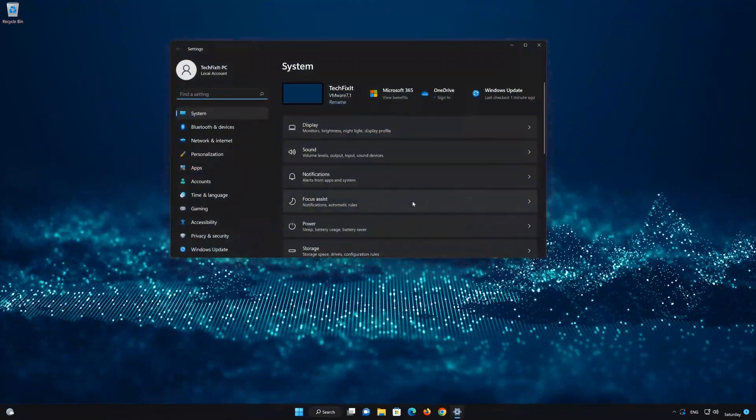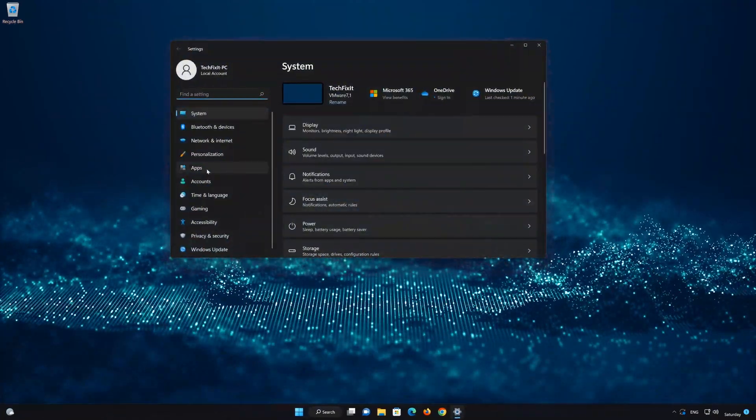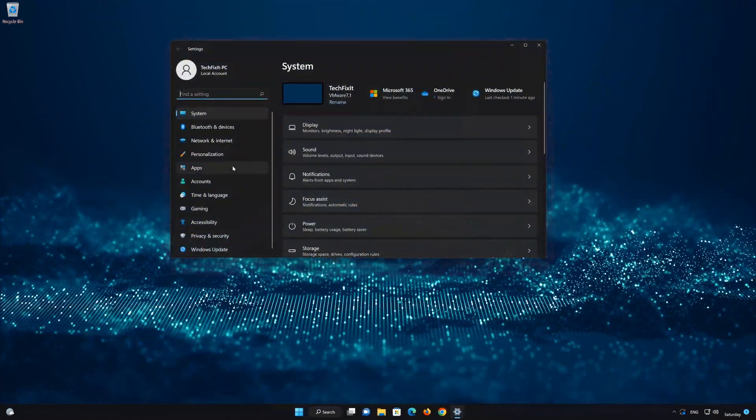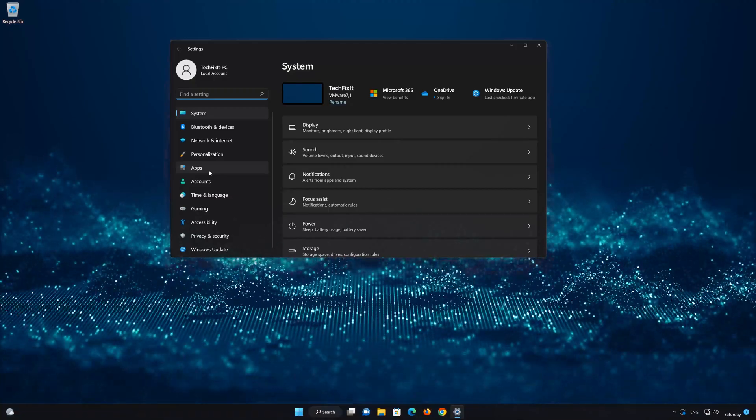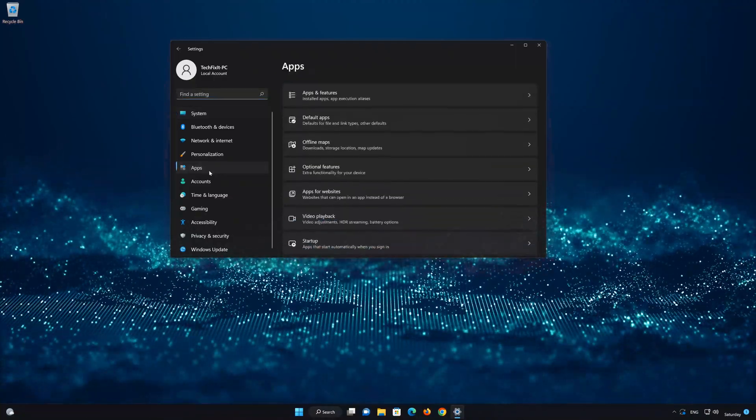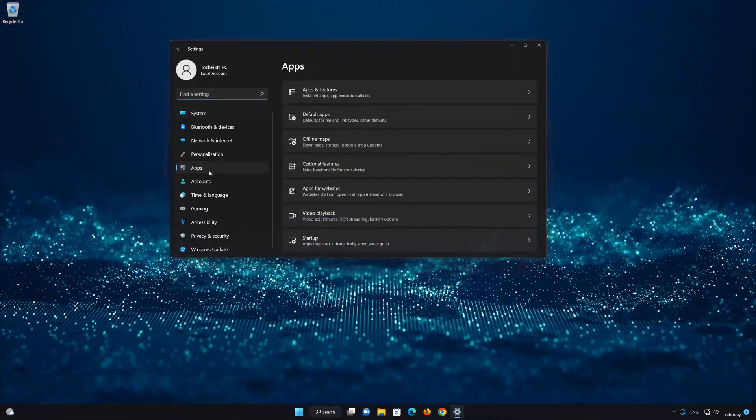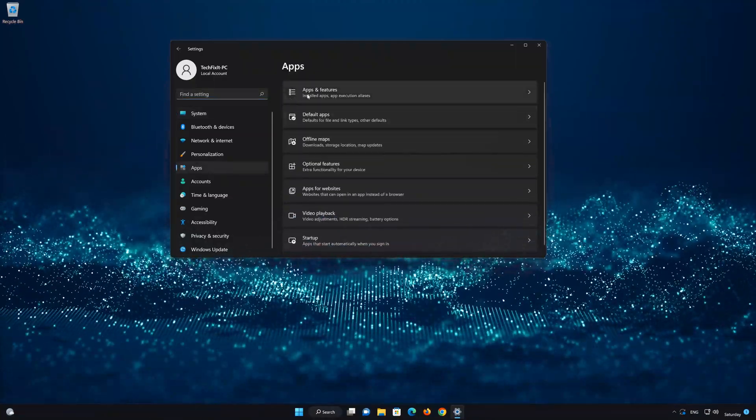Open Apps. Open the Apps and Features section.